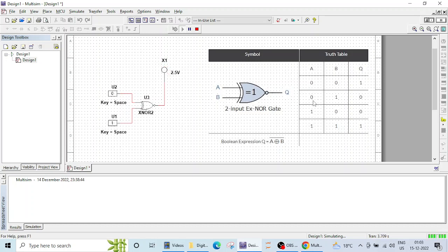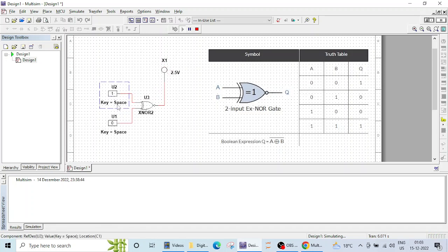For 0 1, output is 0. For 1 0, output is 0. For 0 0, output is high. So this is how our XNOR gate works.